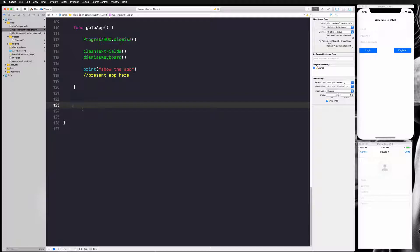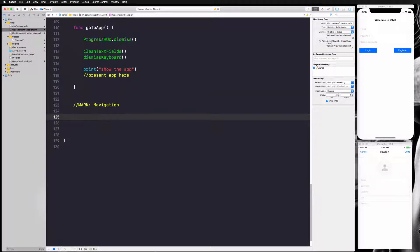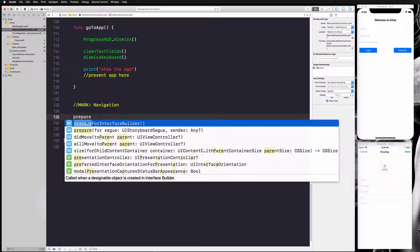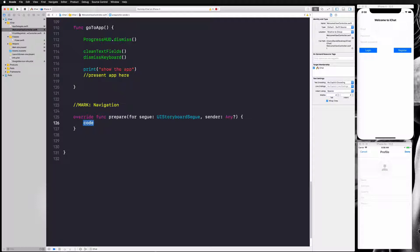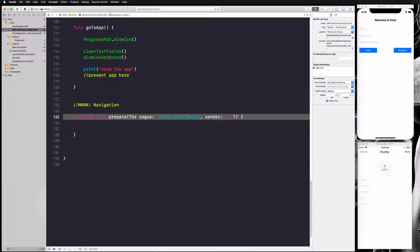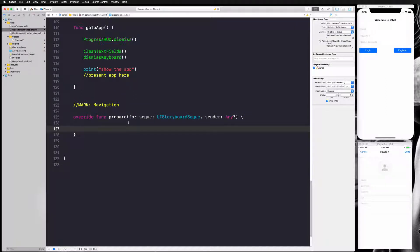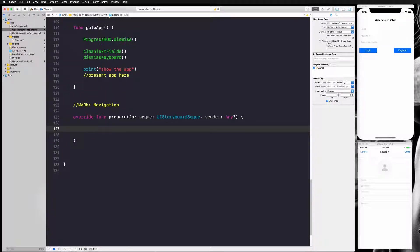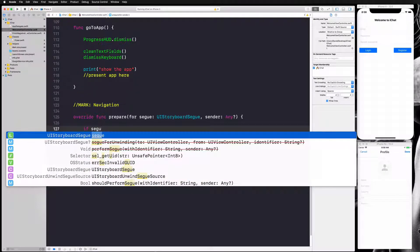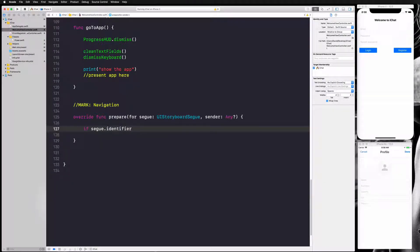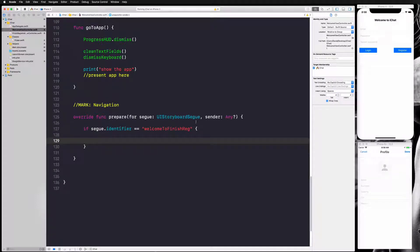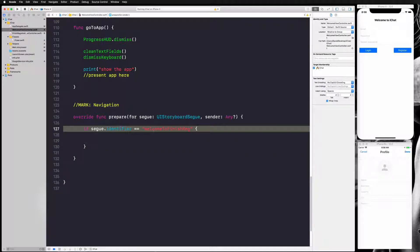I'll add a navigation section and override the prepare(for:sender:) function. This function is called every time a segue is about to happen, so we can do any extra steps here. First, we want to check if this is the correct segue, so I say: if segue.identifier equals our segue identifier. In our case we only have one segue, but if you have many it's always better to check you're using the right one.